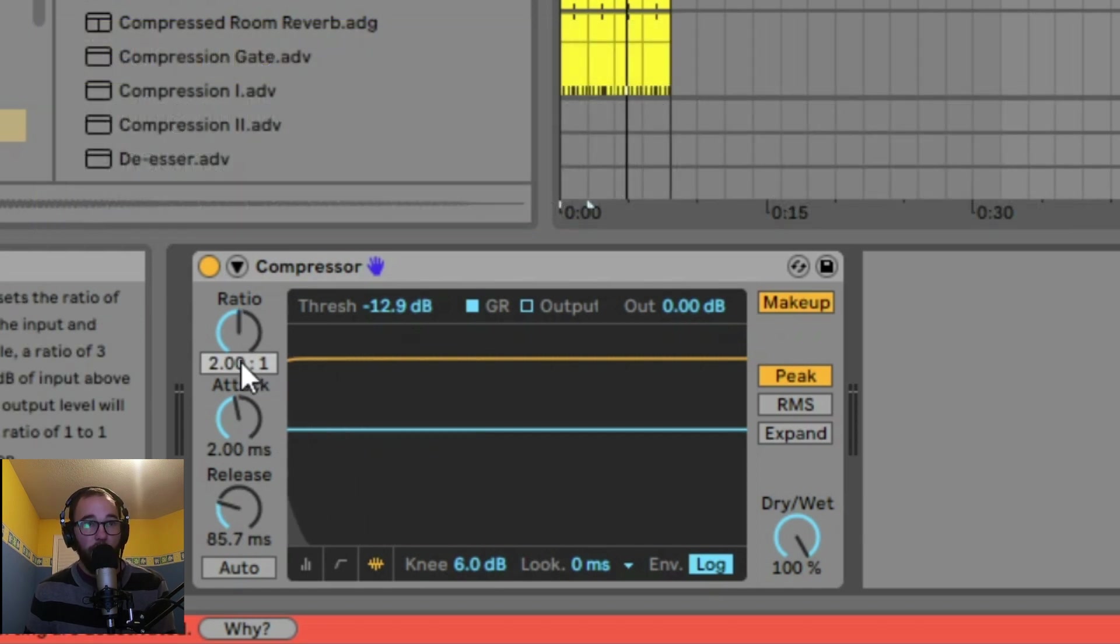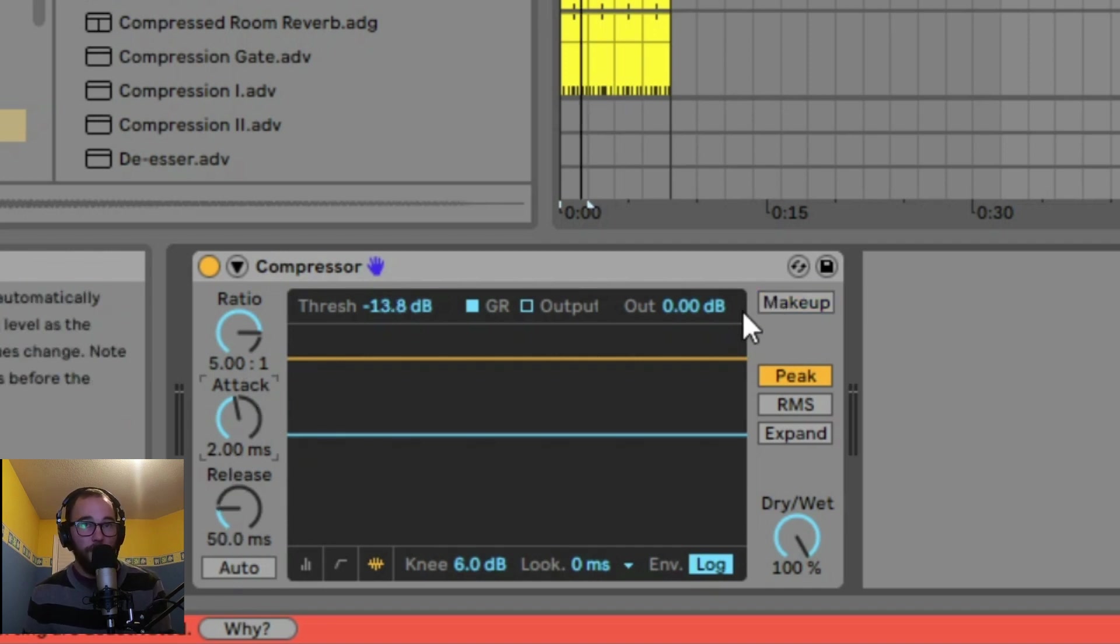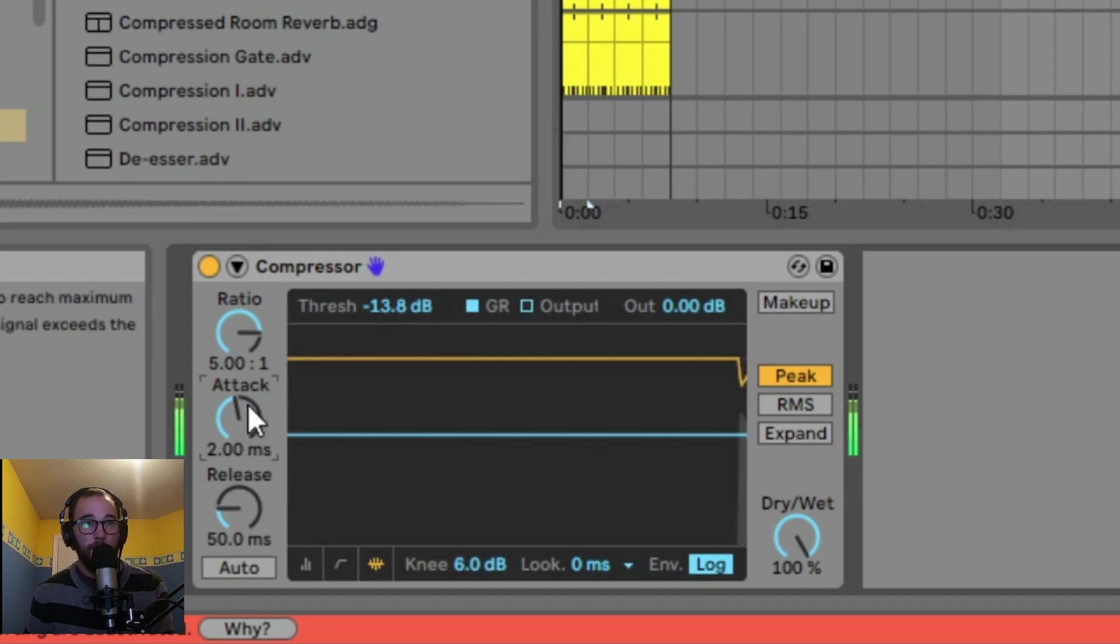Now what we're going to do is use a 5:1 ratio and set our attack and release times. Because the signal is really punchy, I want to have a moderately fast attack and a moderately fast release.